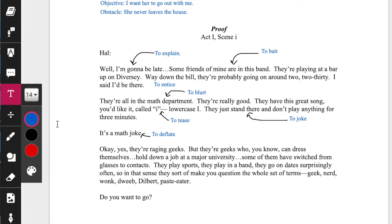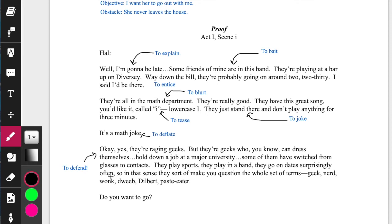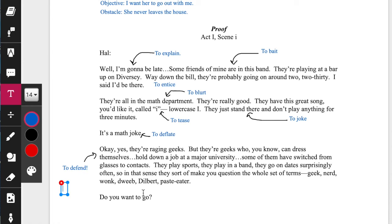'They're raging geeks. But they're geeks who can dress themselves.' Different things happening here — 'geeks who can dress themselves' — I'm defending myself, so to defend. 'They're geeks who can dress themselves.' Hold down a job at a major university. Some of them have switched from glasses to contacts — to emphasize.